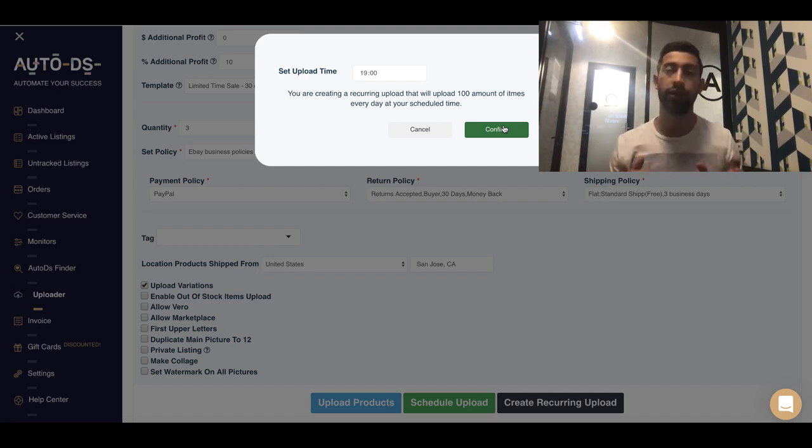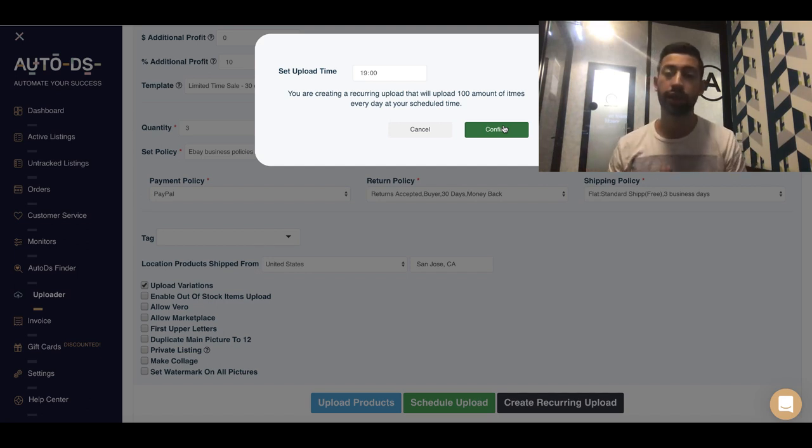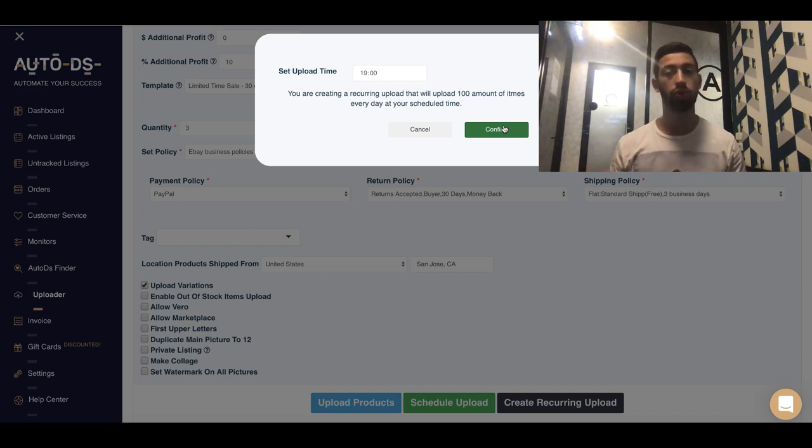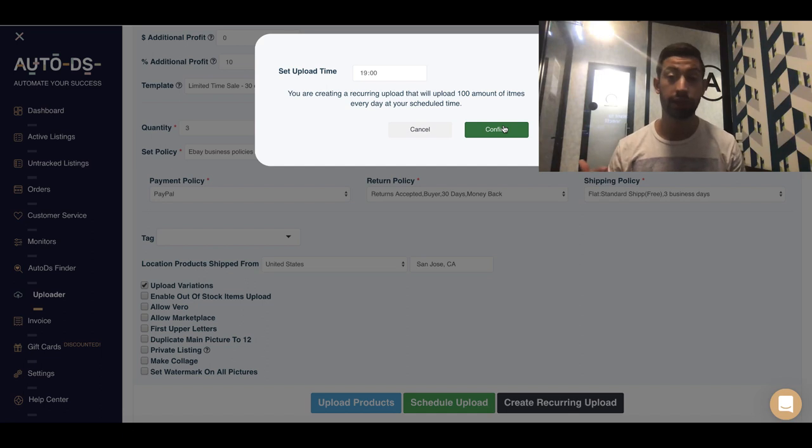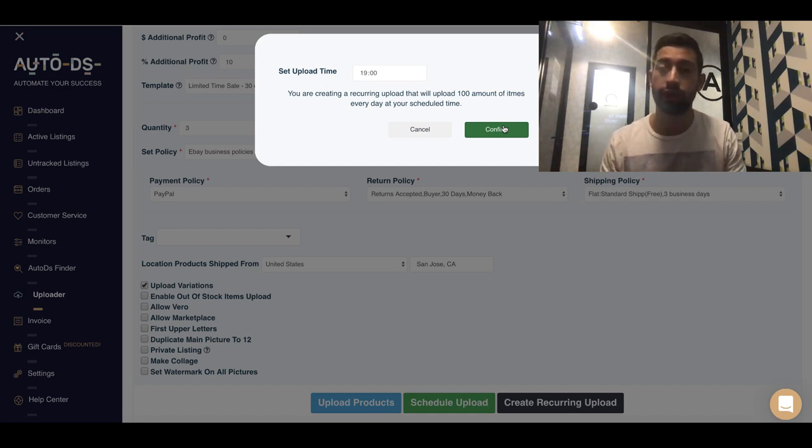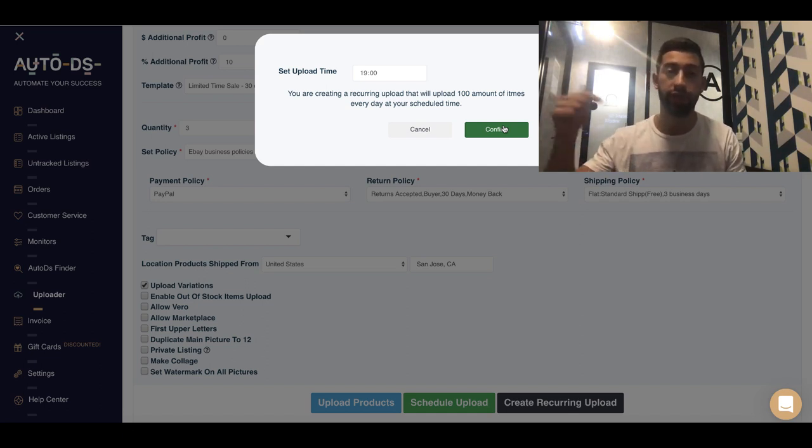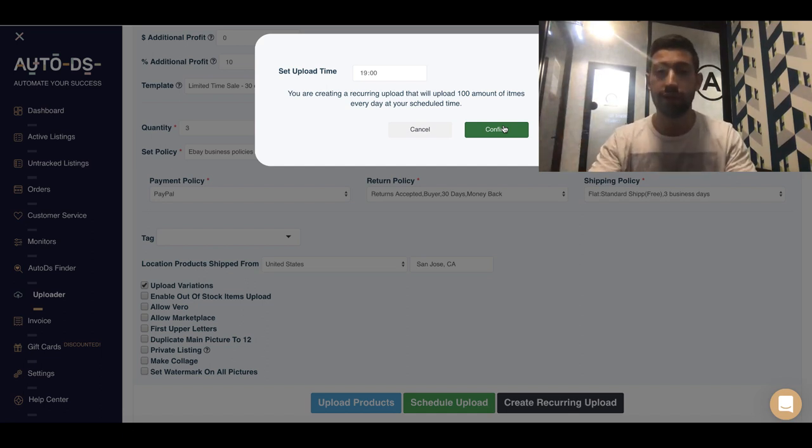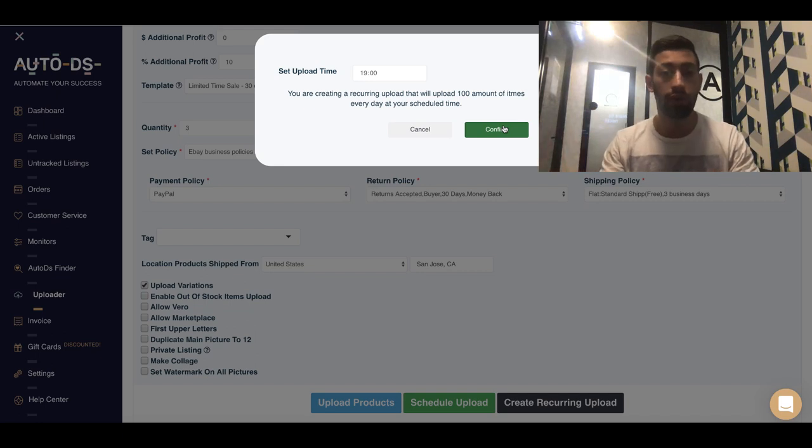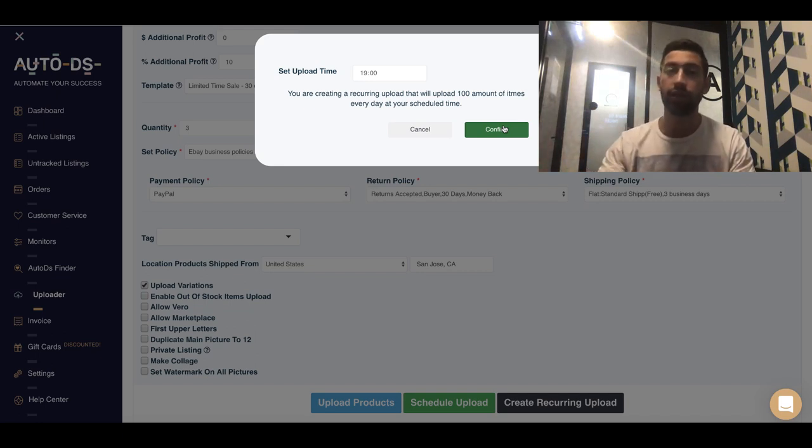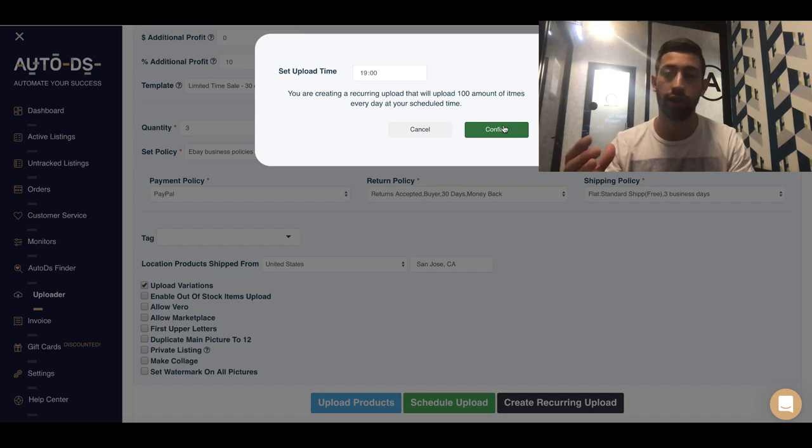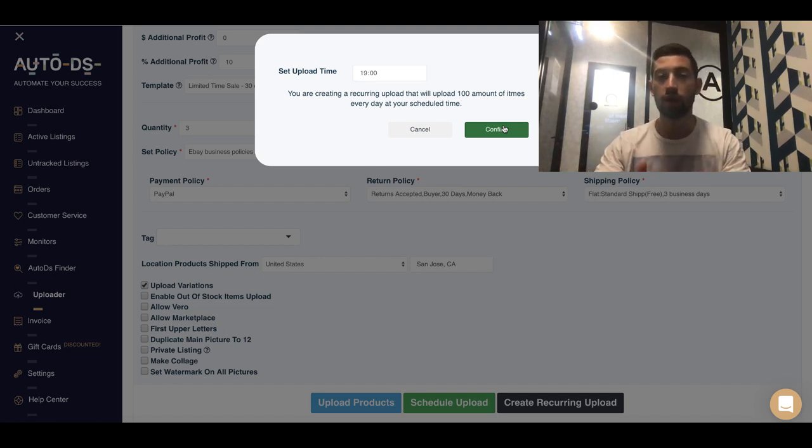I already created a video about how to handle customer support using VAs. You can just use the ready-made templates which we created for you in AutoDS. You will have the link here under the video. Just download all of these templates and tell your virtual assistant to handle the customer support.